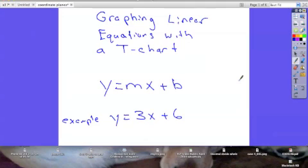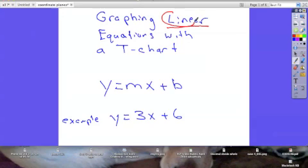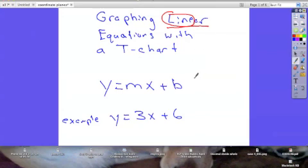I want to start off our graphing unit with graphing linear equations using a t-chart. This may be something some of you are familiar with from last year — we got into this a little bit last year, and we're going to get into it a lot more this year. The graphs we're going to be doing — probably 90 to 95 percent of this year — are going to be linear, meaning we're essentially making a line with an equation. There are different kinds like parabolas with curves, but we're only going to be looking at linear equations this year.